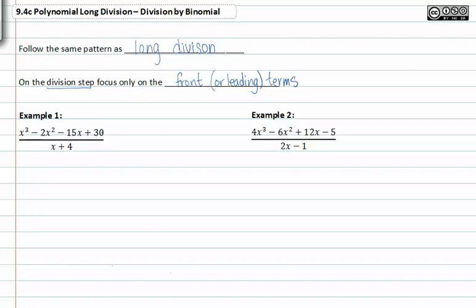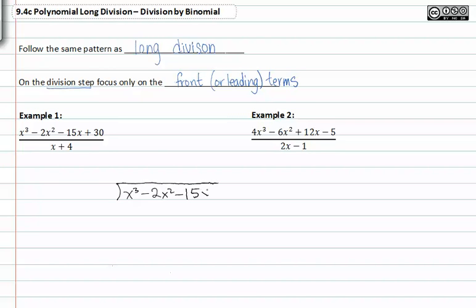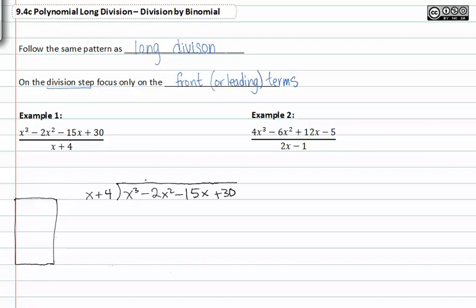When we see a problem like example one, we're going to go ahead and write this as a polynomial long division problem right from the start, where the numerator is the dividend and the denominator is the divisor. Over on the side is going to be my scratch paper, and I'm going to figure out what I'll need to put in my quotient in this box.